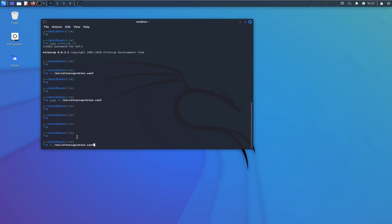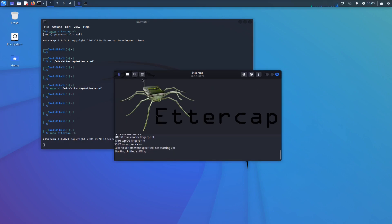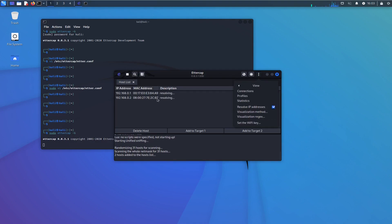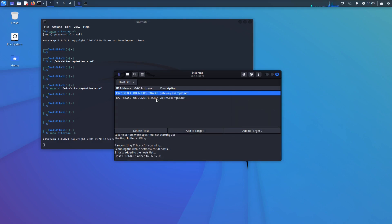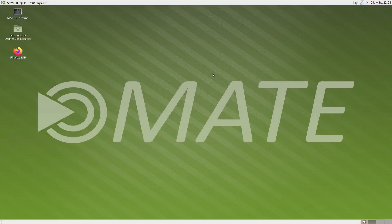We fire off Ettercap again with the same command. We open our hosts list, scan for hosts, identify who is who — this is our gateway, set as target 1, and the victim as target 2. We do our ARP poisoning. Now we are back in the middle again. We switch back to the victim. Now we are redirecting and intercepting all traffic between the victim and the gateway. By default, because we haven't changed anything else, everything that is SSL-protected will now be intercepted.